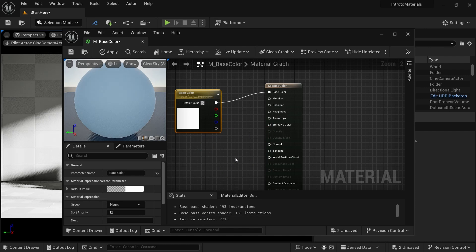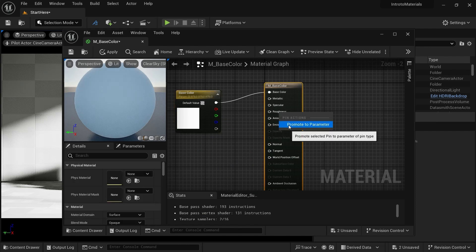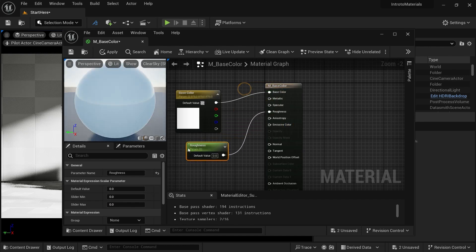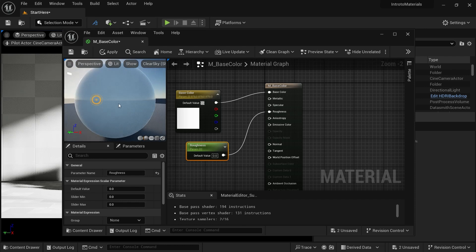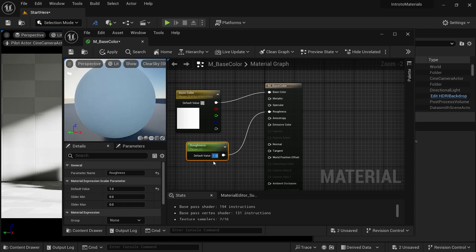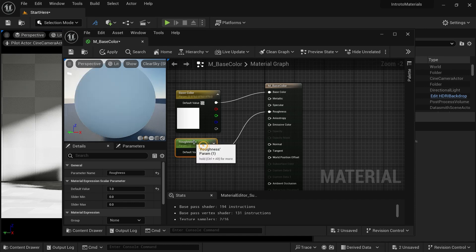Now we want a roughness also. Right-click and promote it to parameter. As soon as I promote it to parameter, you can see we are having a shiny material — it is controlled by the roughness value. If I take it to one, the material is now rough. If I take it to zero, the material is now shiny. We are going to keep it around one for now, and we can tweak the value later.